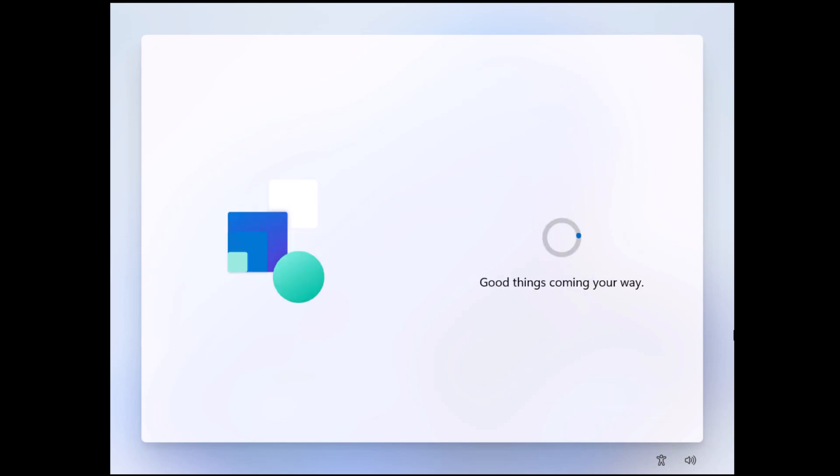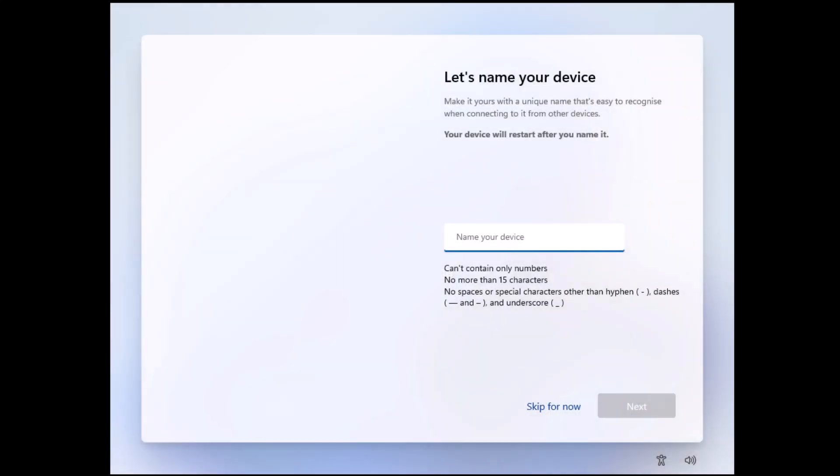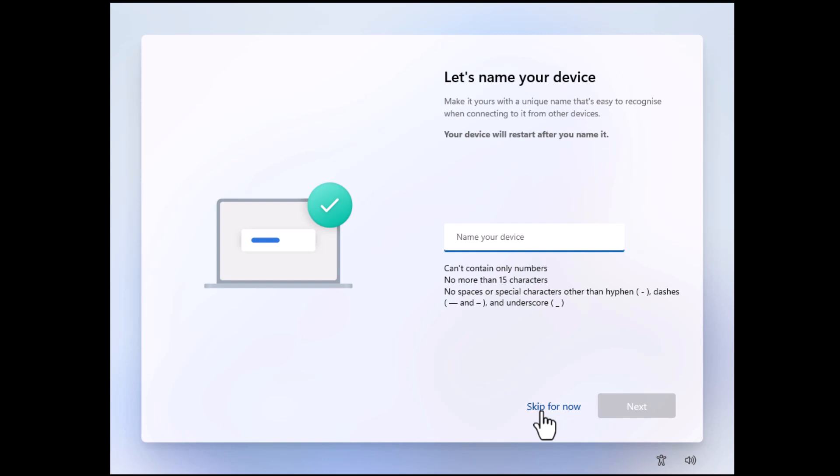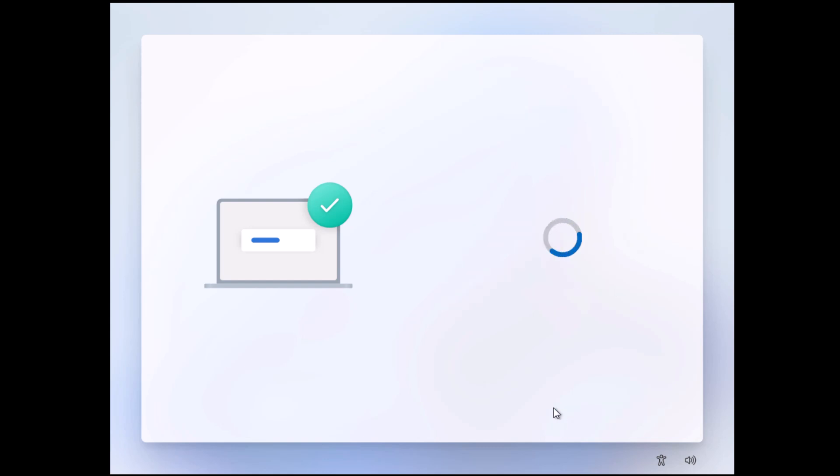This circle may spin for a bit. Don't worry, this is perfectly normal. Just be patient with it. If you see this where it says 'Let's name your device,' you might or you might not, you want to move your mouse over 'Skip for now' and left click once. It's okay because Windows will automatically name your device and you can change this later anyway.